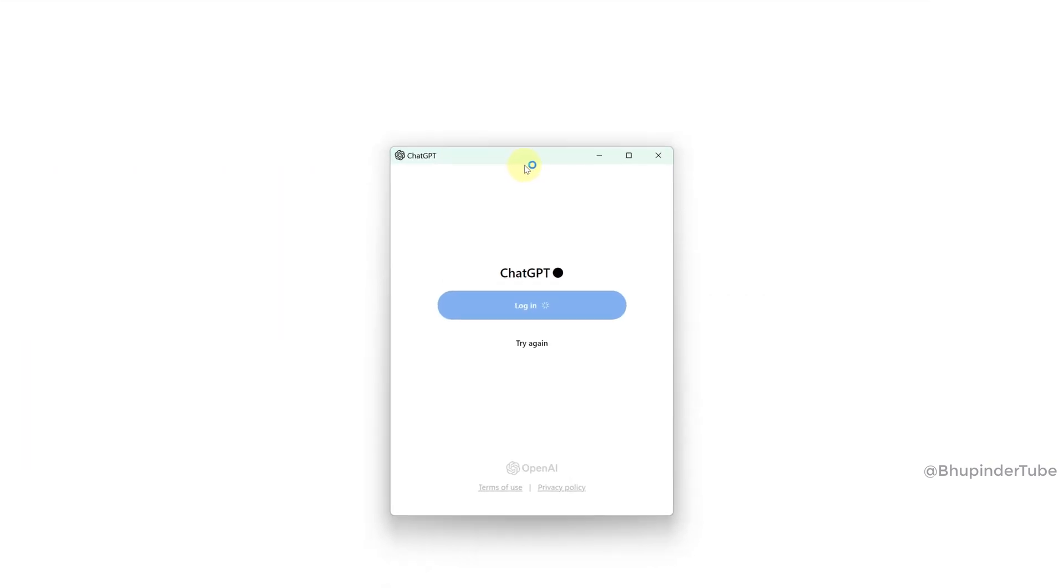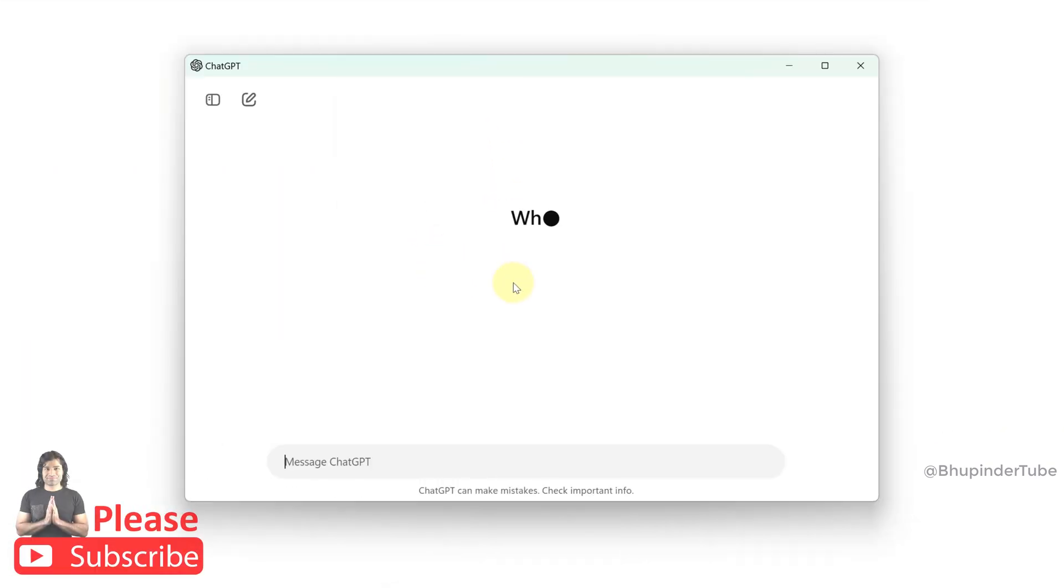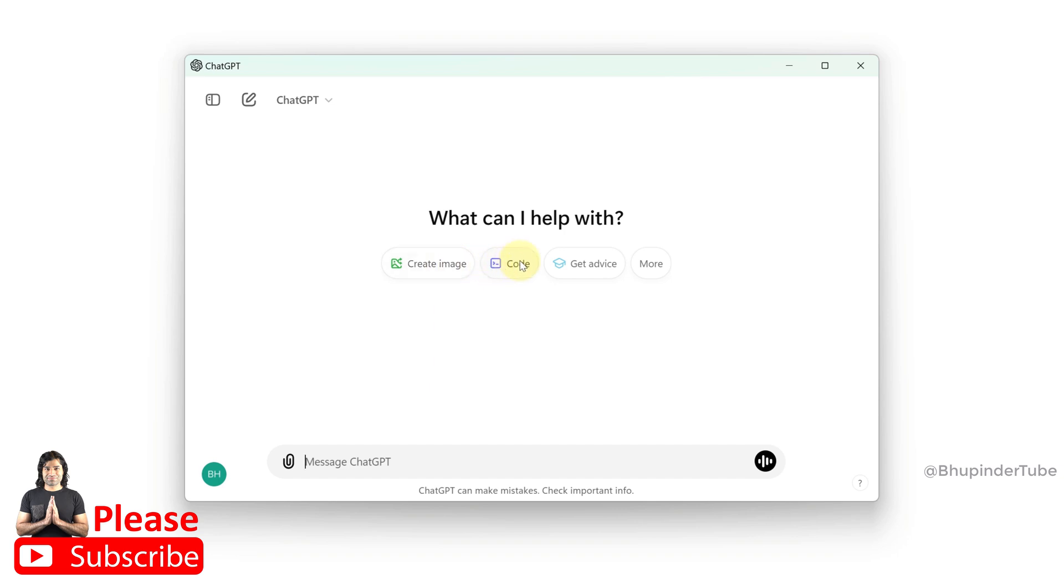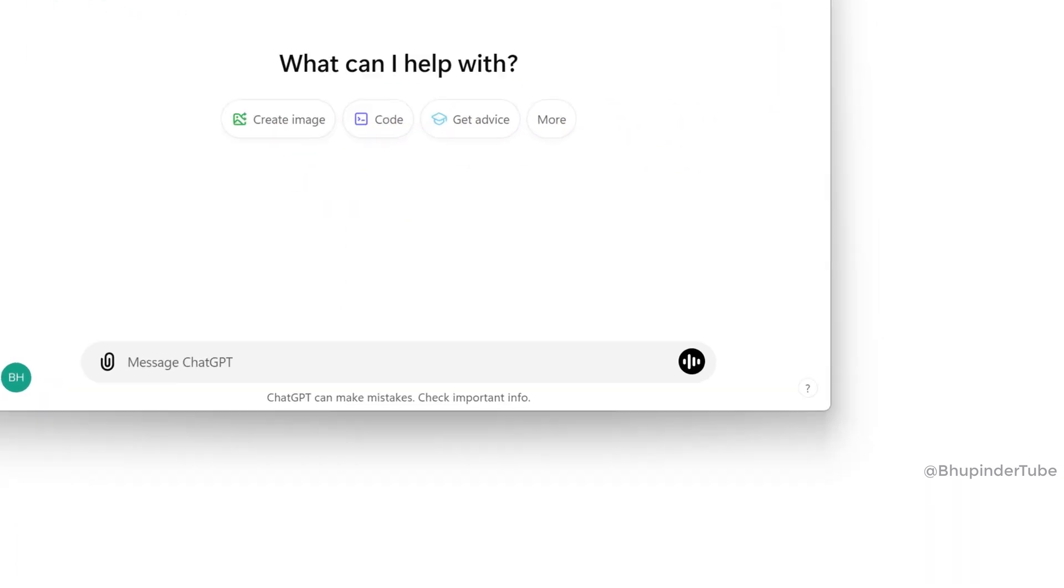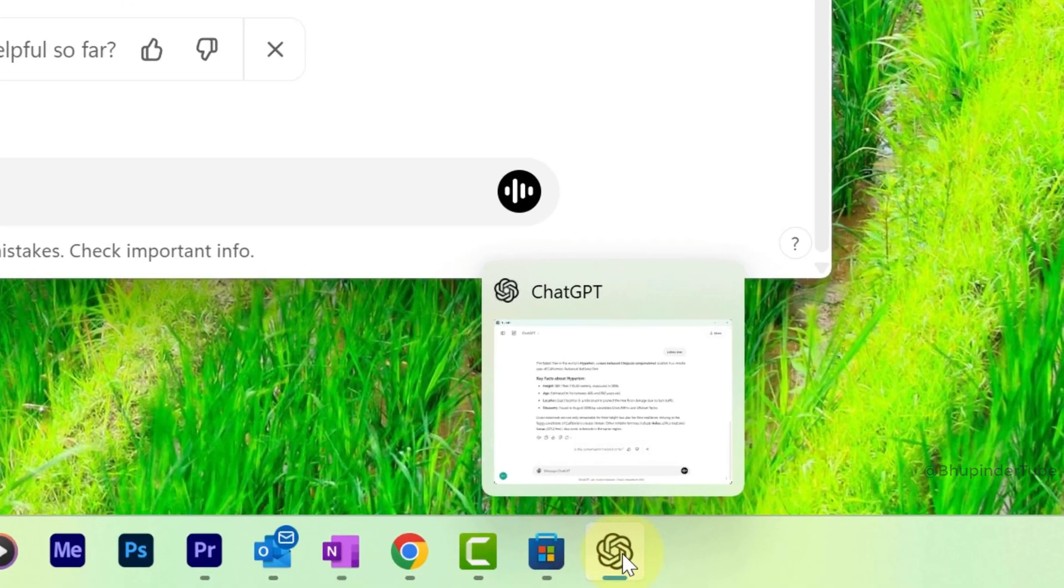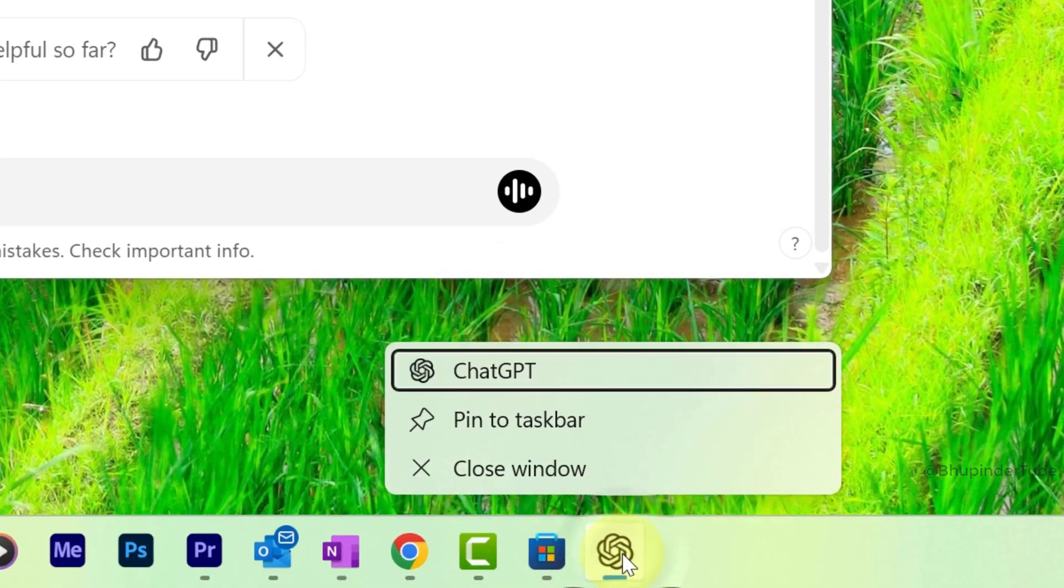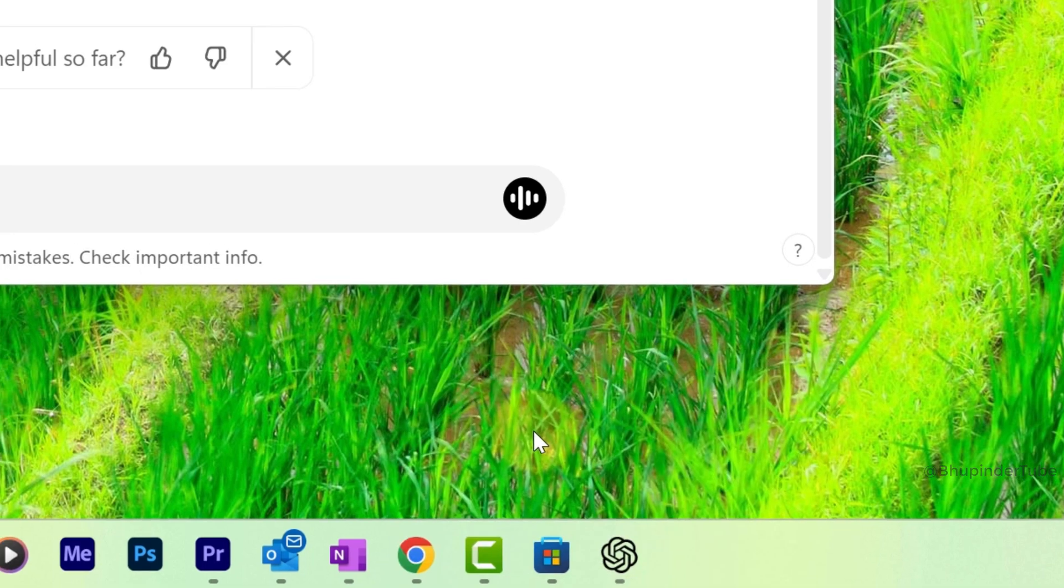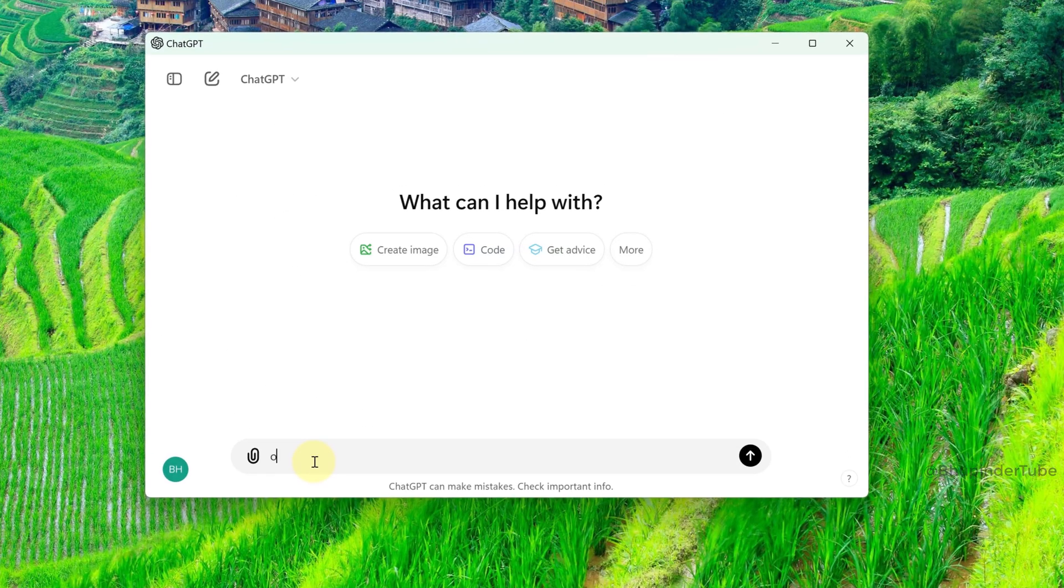Then it would automatically log you in to ChatGPT on the app, and from now on you could use the app. You could right-click on the app and pin it to your taskbar. Type any questions you got in here and then Enter, and it will start giving you the answers.